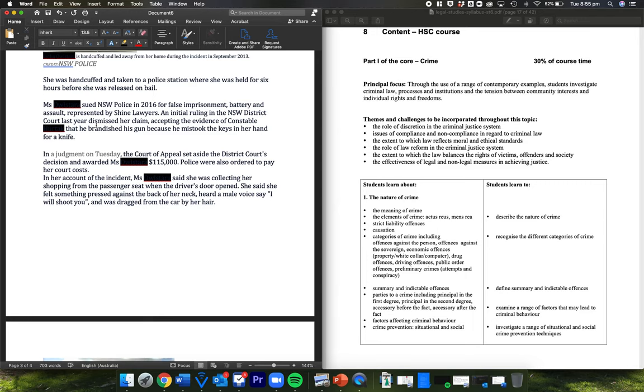The plaintiff sued New South Wales Police in 2016 for false imprisonment, battery and assault. She was represented by Cheyenne lawyers. An initial ruling in the New South Wales District Court last year dismissed her claim, accepting the evidence of constable that he brandished his gun because he mistook the keys in her hand for a knife.